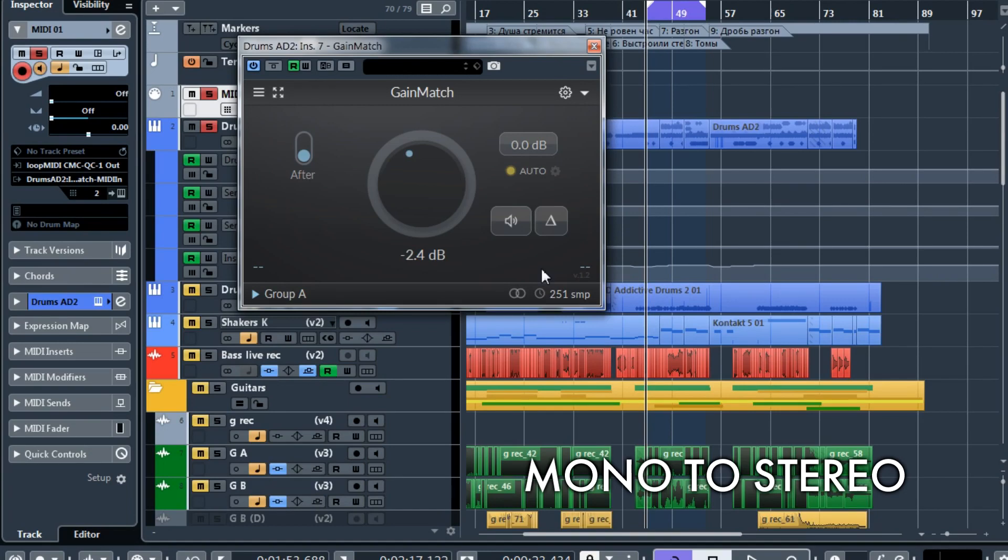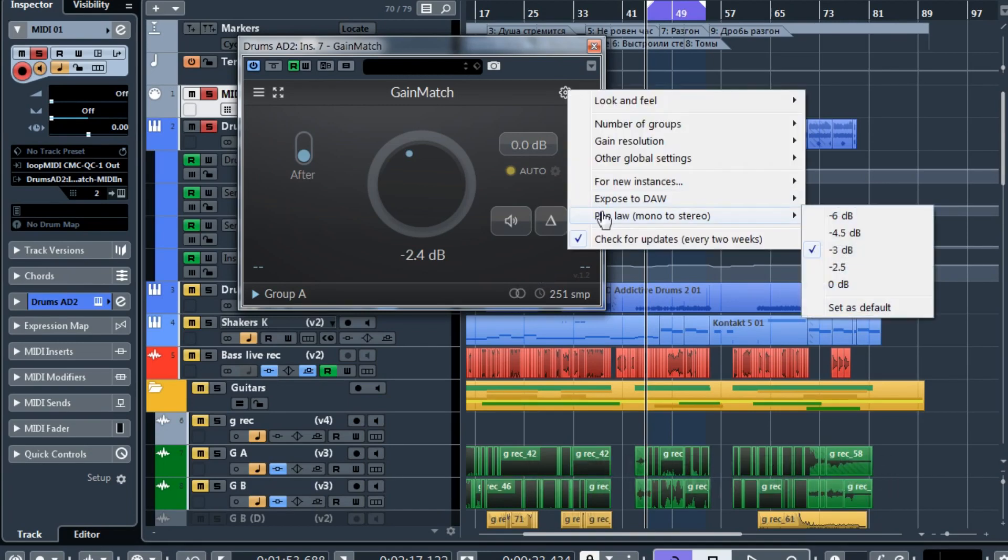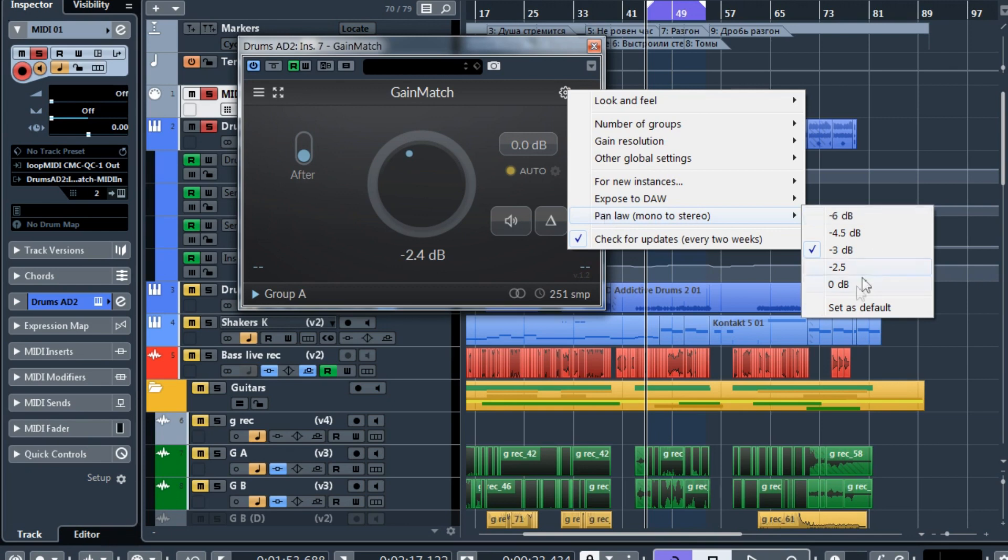And the last thing I want to show you is the Pan Law. This is basically for Pro Tools and other DAWs that have these mono to stereo options. If you have this mono to stereo configuration, you should choose the correct Pan Law so the stereo instance will properly calculate and compensate the signal and you will compare it correctly.